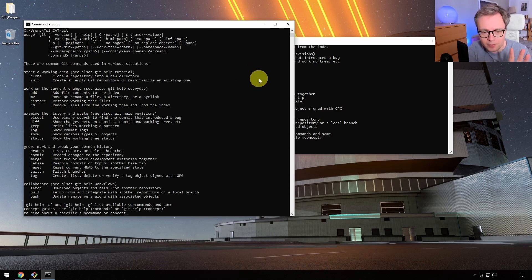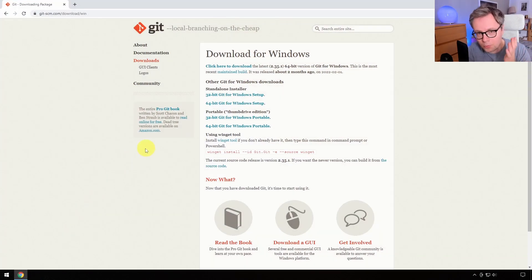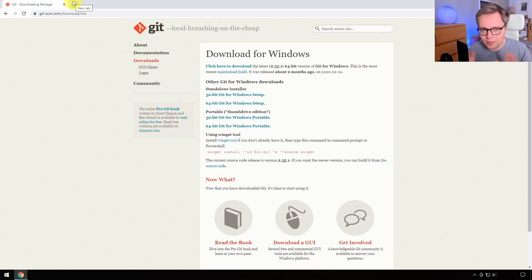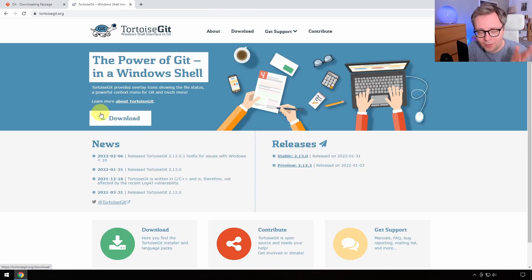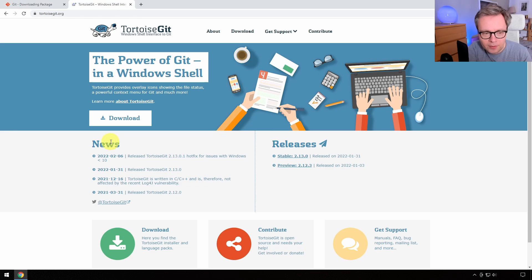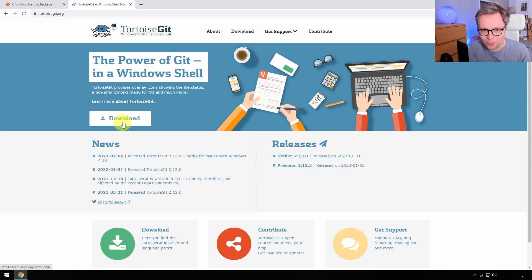We're not going to use the command prompt — we're going to do everything through the graphical interface. For this we need to download TortoiseGit, which is again just one option — there are many others, or we can skip TortoiseGit and just use Visual Studio. The reason I use TortoiseGit is that I started using version control in the late '90s with TortoiseSVN, the same program but for Subversion. When I realized Git was much better than Subversion, it was natural to move to TortoiseGit.